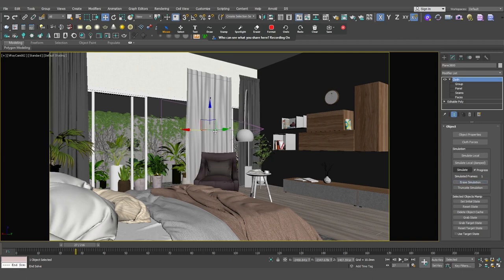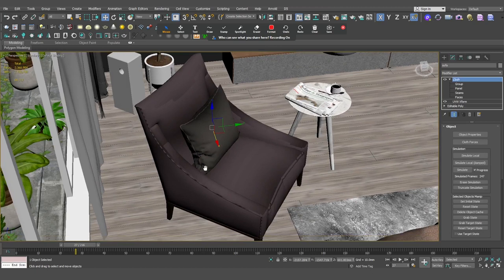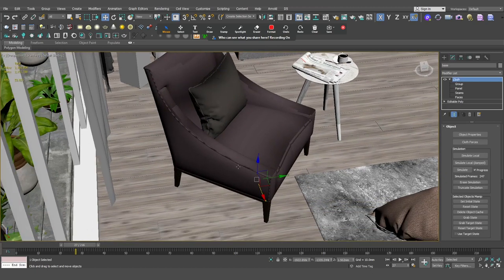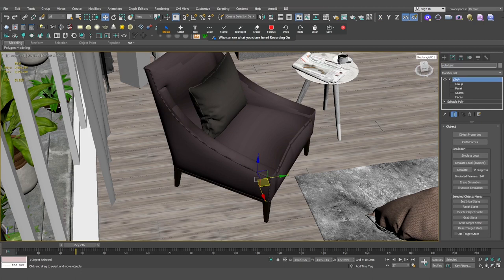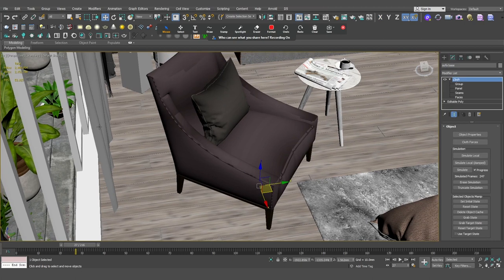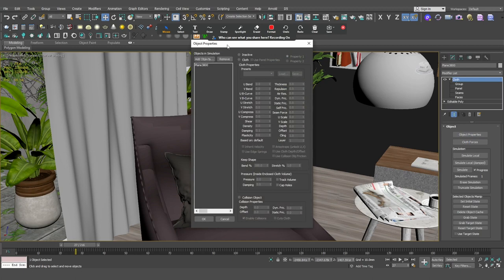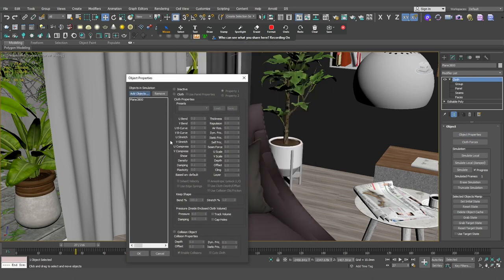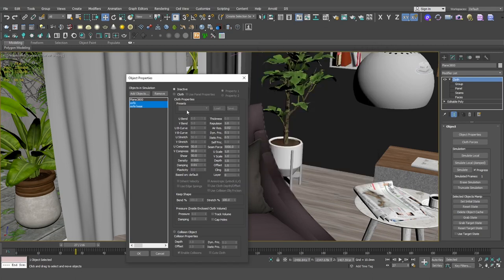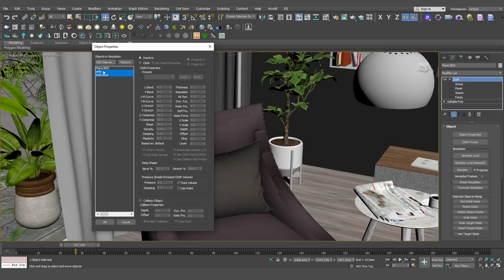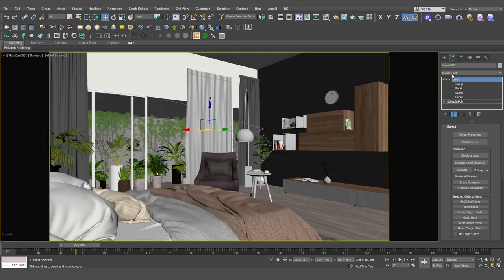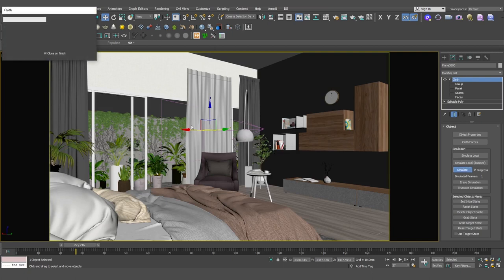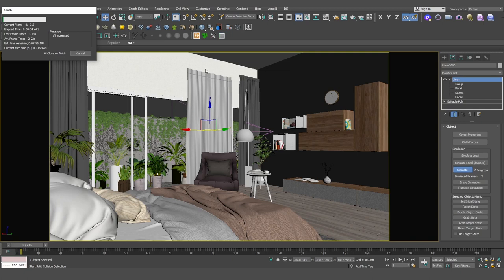Click on that button. The object properties are added to the object and we will add the sofa base. The sofa base is the same as your clothing object. Then the clothing object is the same as your clothing object.